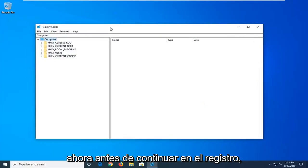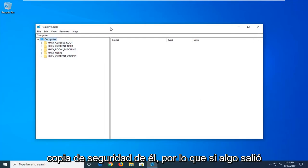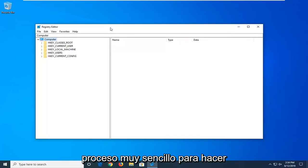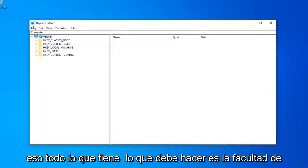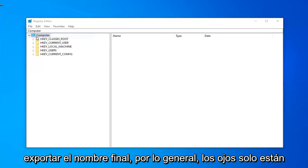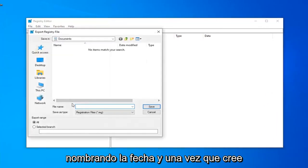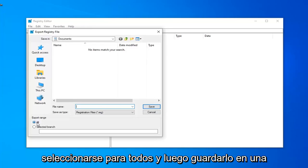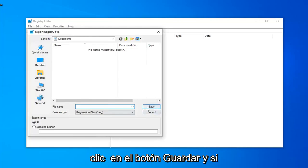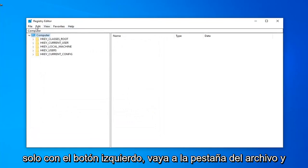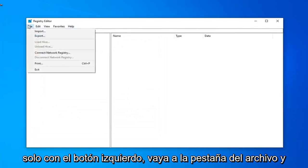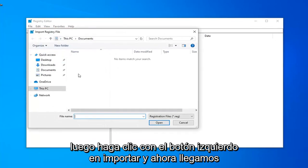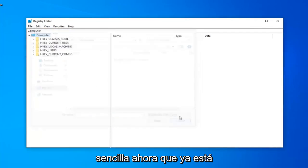Now, before you proceed in the registry, I would highly suggest that you create a backup of it, so if anything ever went wrong and you wanted to restore it back, this is going to be a very straightforward process. In order to do that, all you have to do is left-click on the File tab, left-click on Export, file name, usually I suggest naming it the date in which you are creating the backup, export range should be selected to all, and then save it to a convenient location on your computer by clicking on the Save button. And if you ever need to import it back in, you just left-click on the File tab, and then left-click on Import, and navigate to the file location. So, pretty straightforward.